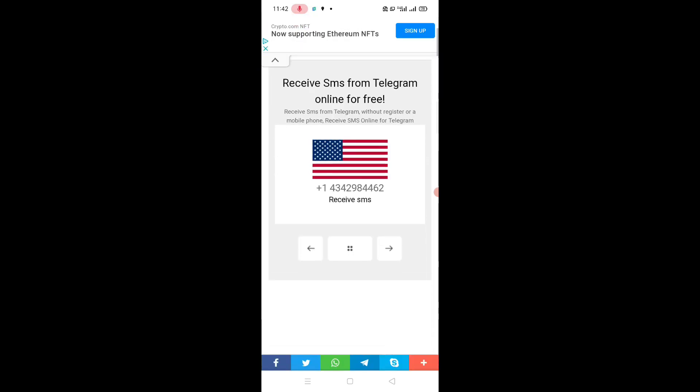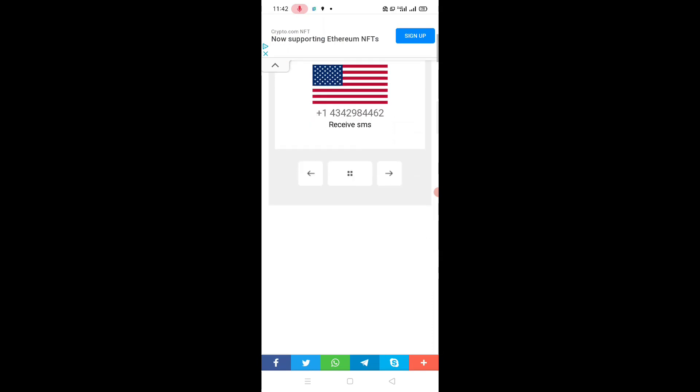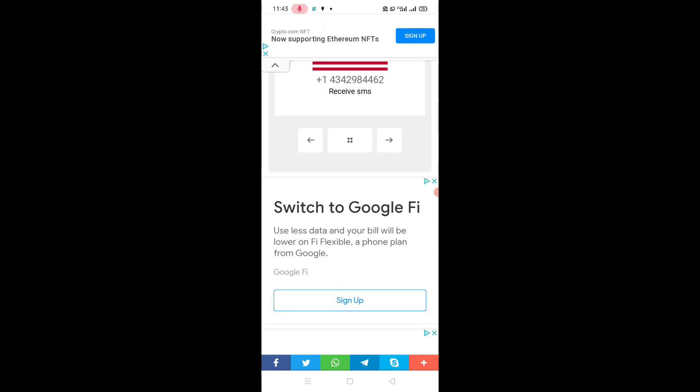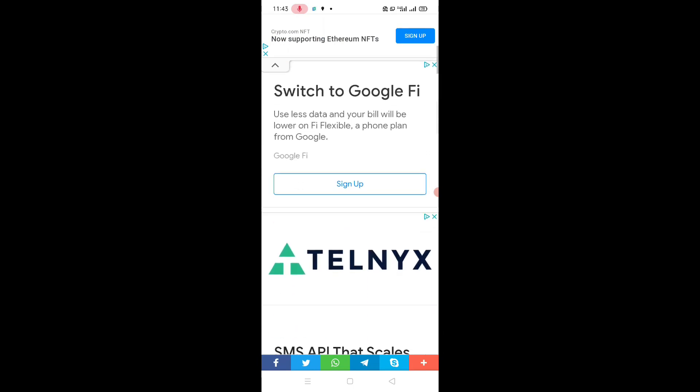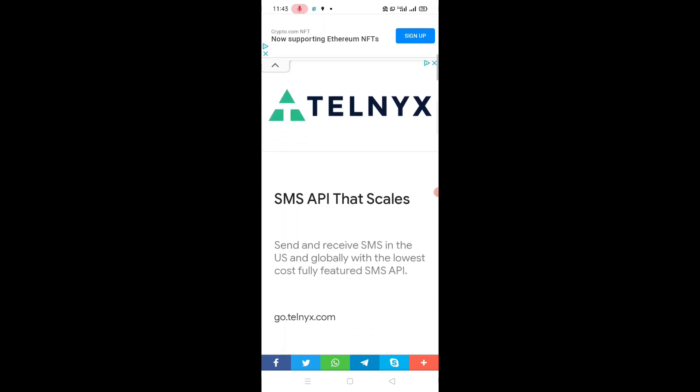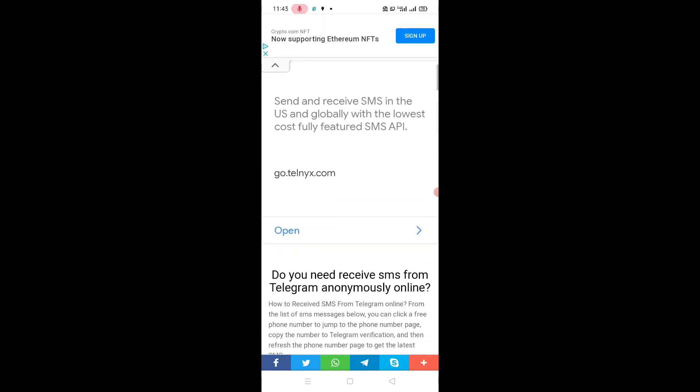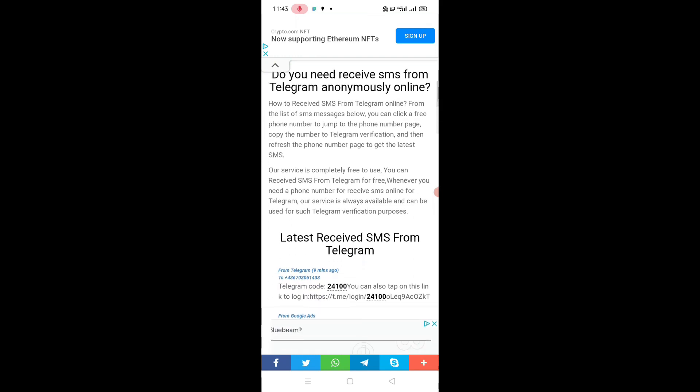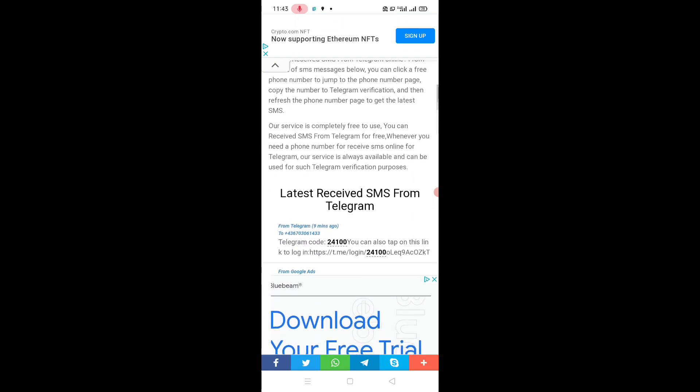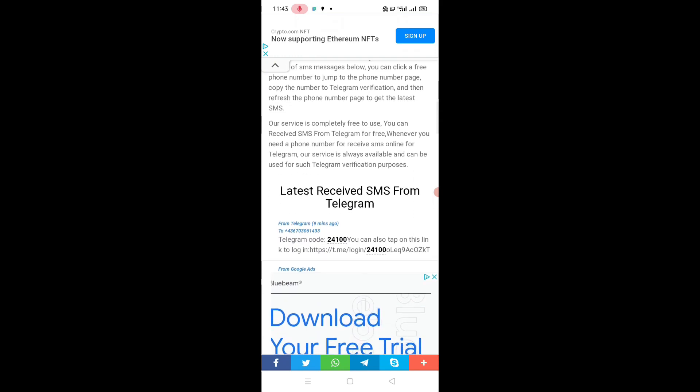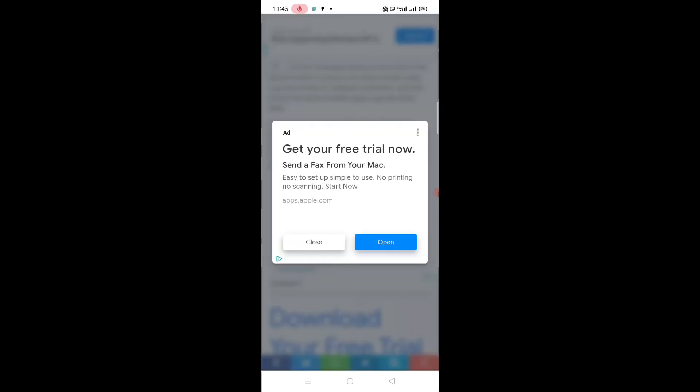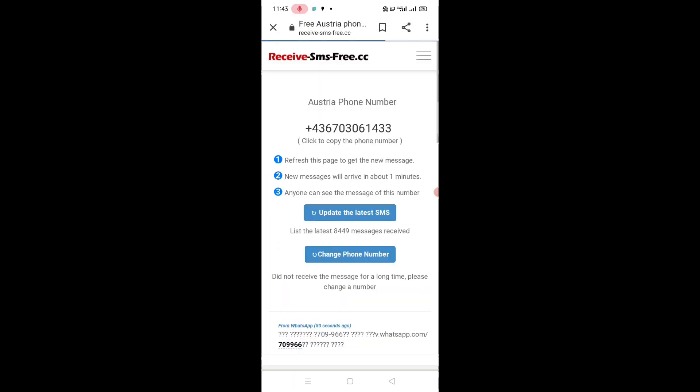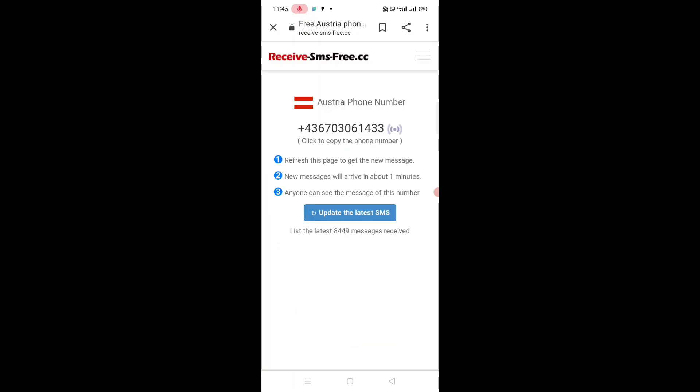Now scroll down. As you can see appears on screen, latest received SMS from Telegram. Click to copy the number of the Telegram account and go back to home screen.